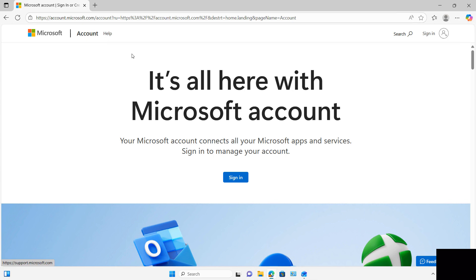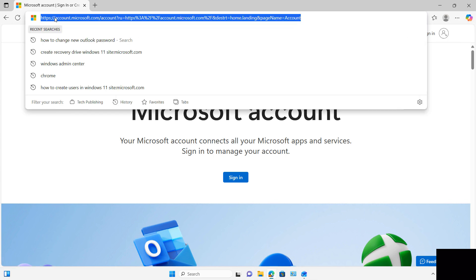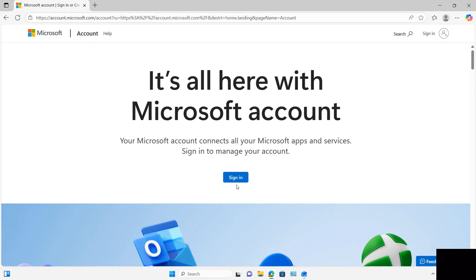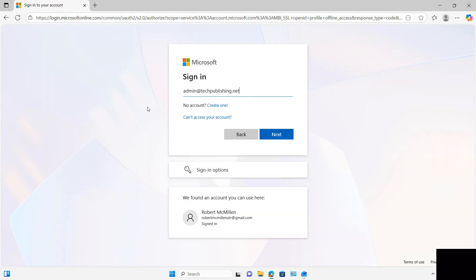So I'm going to go to account.microsoft.com. When I get here, I get prompted to sign in, so I'll log in with the same username and password in order to get into my account.